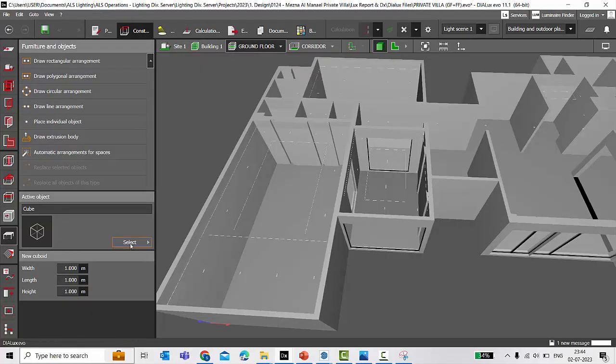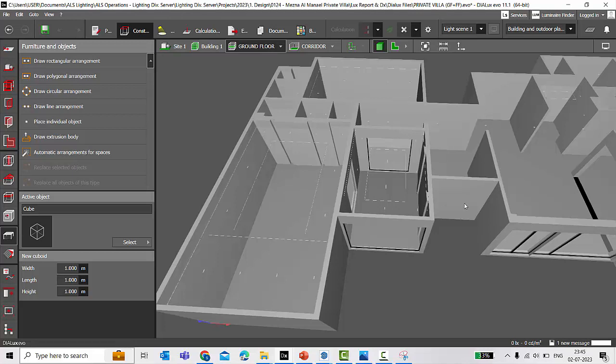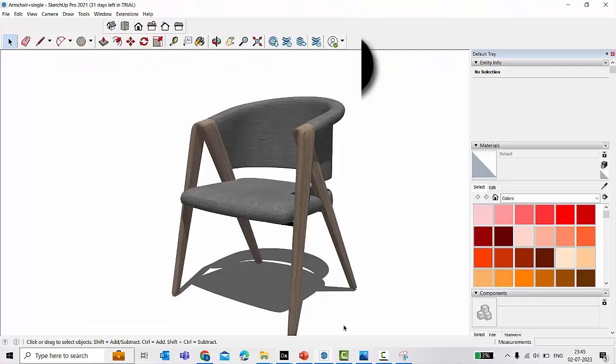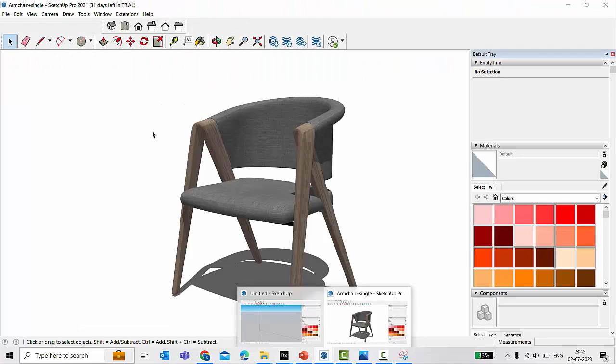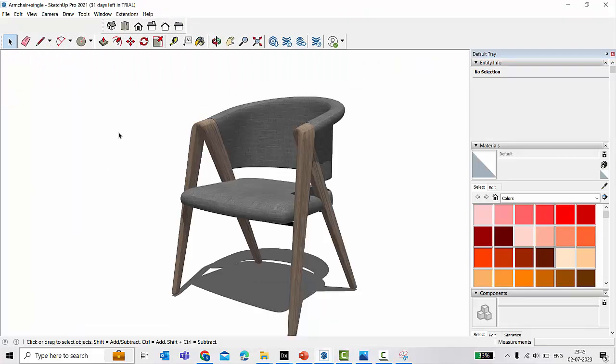As you know, in DIALux, standard unit is in meters. Any object you import in the DIALux should be in meters. In case if it's not in meters, then maybe when you import the 3D model it's going to be very small in size or maybe it's too big file size. No doubt SketchUp has a solution for this too because you can easily change the units of any 3D models in the SketchUp.